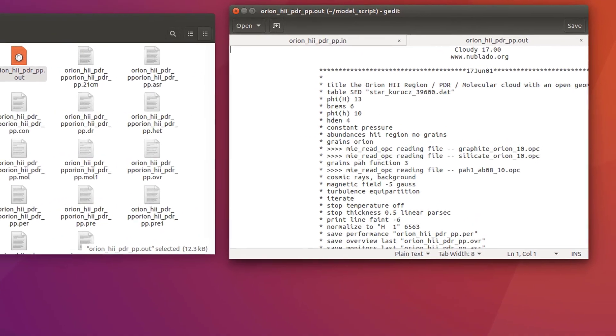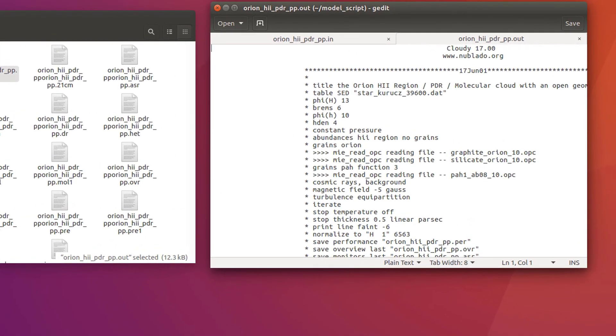In a future video, we will review Cloudy output files. But before that, we will check how we can change the stellar atmospheres in Cloudy, and how to run model grids. Thank you very much for watching, and see you soon.